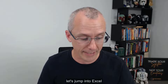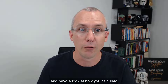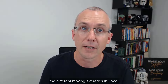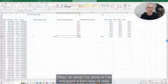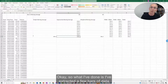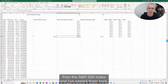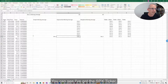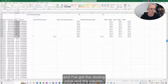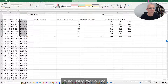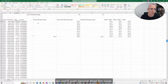Having said that, let's jump into Excel and have a look at how you calculate the different moving averages in Excel, just so you know how the calculations work. So what I've done is I've extracted a few bars of data from the S&P 500 index and pasted them here. You can see I've got the SPX ticker. These are the dates — I started in 1990 — and I've got the closing price and the volume. I'm not using the volume, so we'll just ignore that for now.